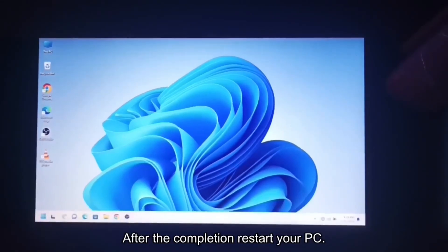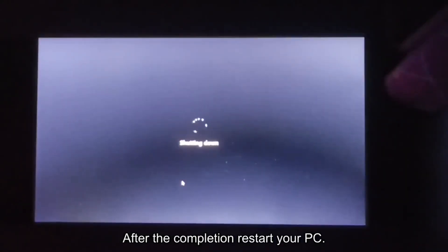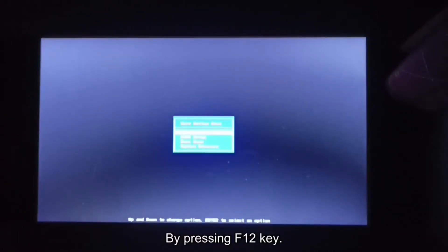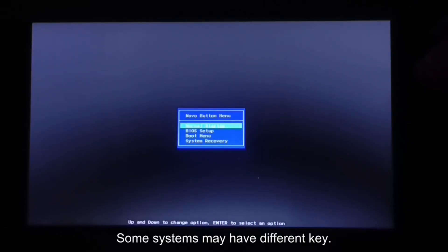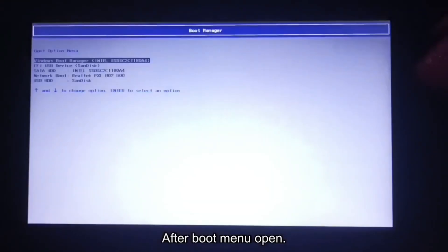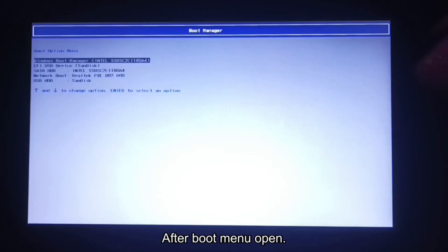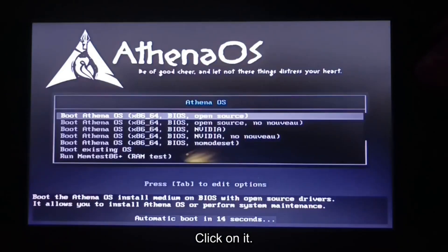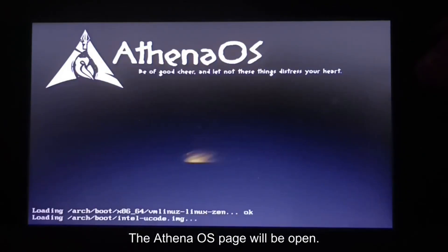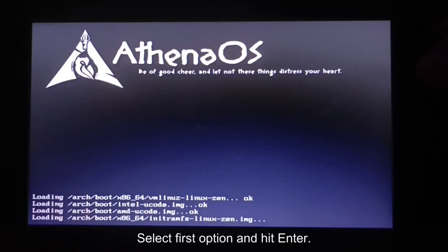After the completion restart your PC and go to boot menu by pressing F12 key. Some systems may have different key. After boot menu open, select your USB bootable device. Click on it. The Athena OS page will be open. Select first option and hit enter.